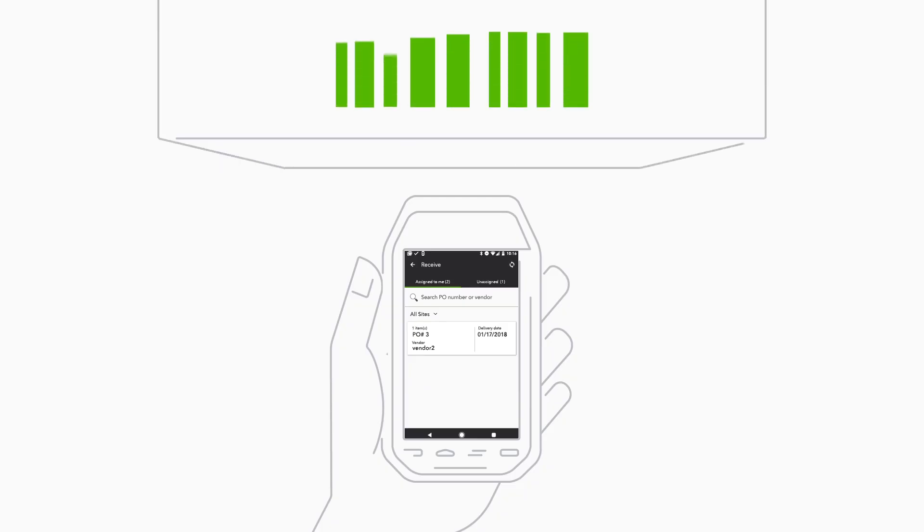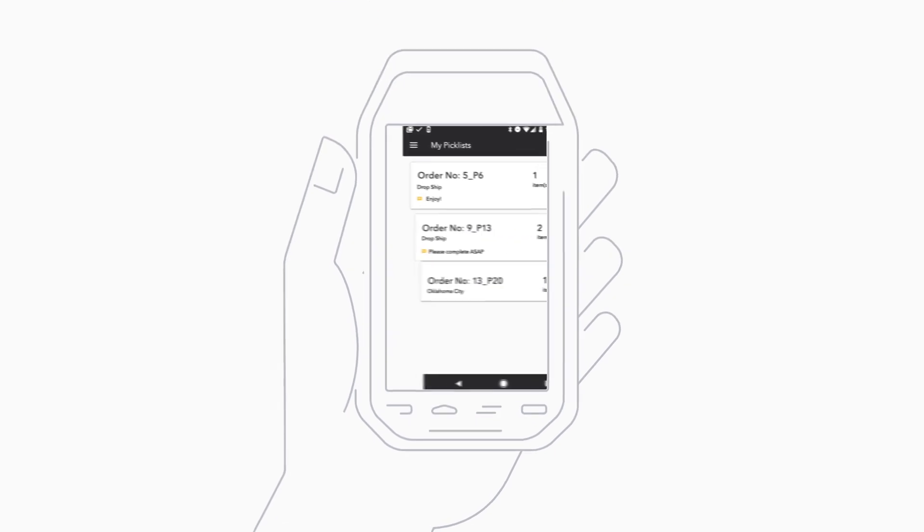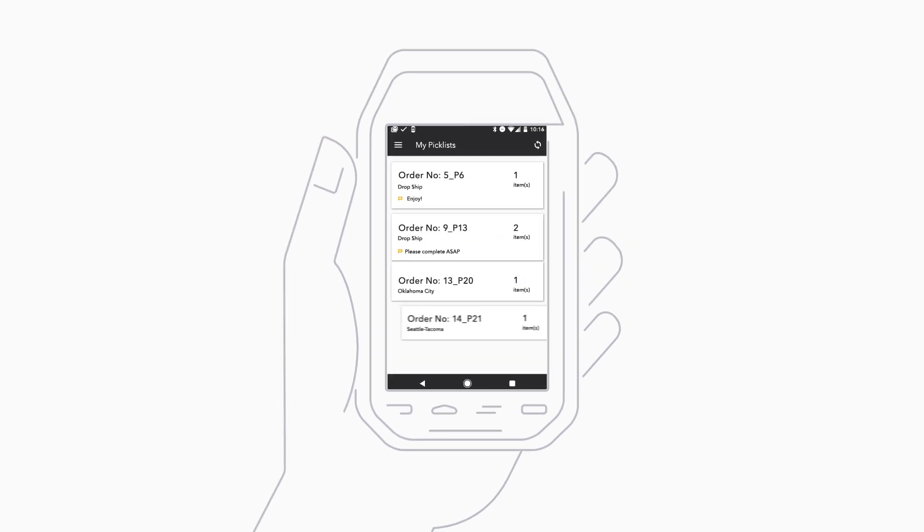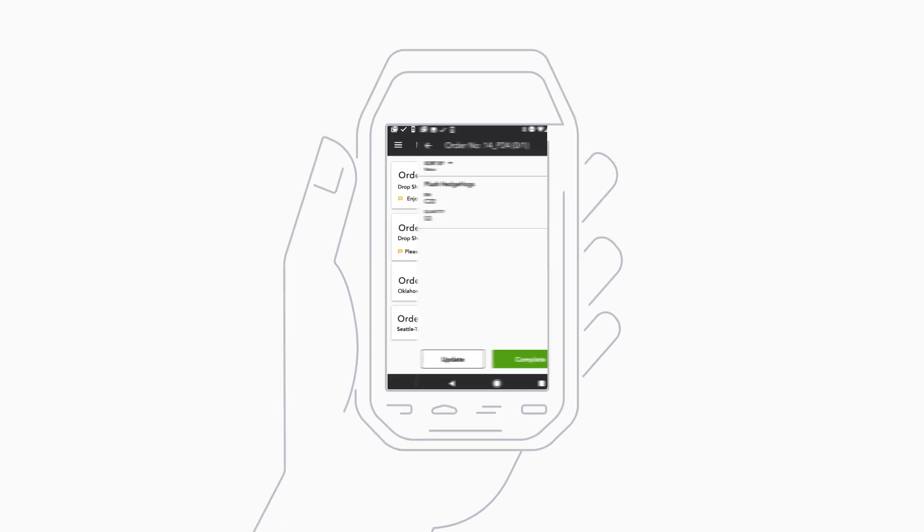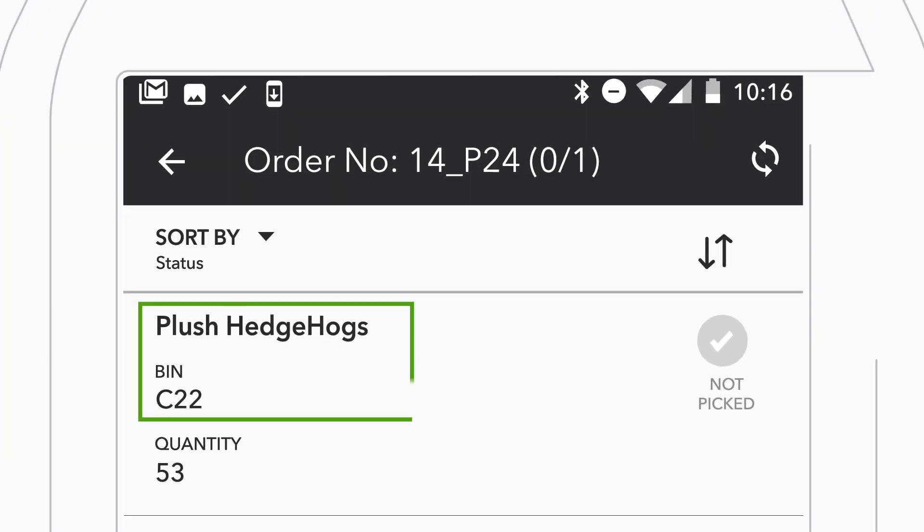When you receive items, you can scan them right into your inventory. You can also receive a pick order on your warehouse floor, or take an order from headquarters in Boston while you're in a warehouse in Seattle. That way customers can get their orders quickly.